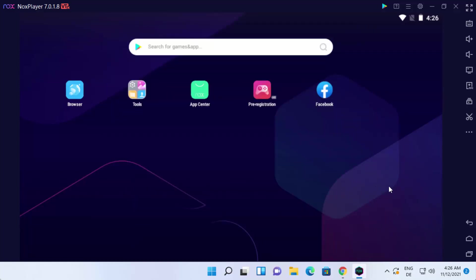So now you can start playing games and using Nox Player on your Windows 11 operating system. I hope you've enjoyed this video and I will see you in the next video.